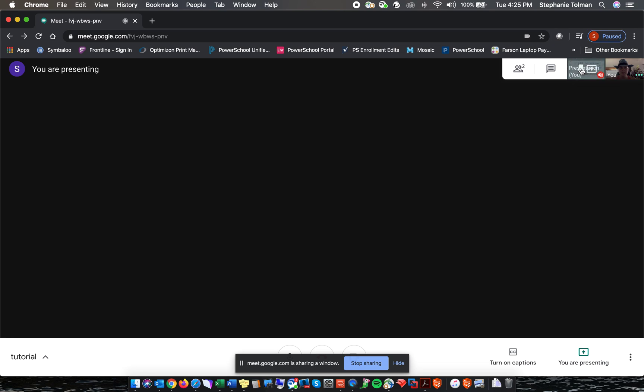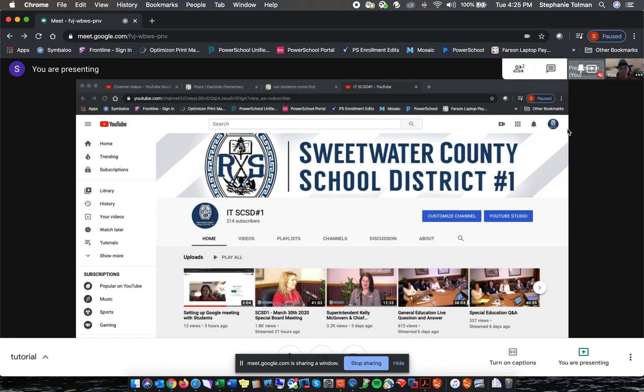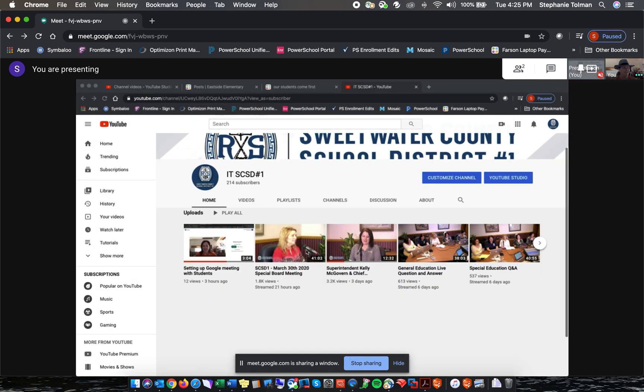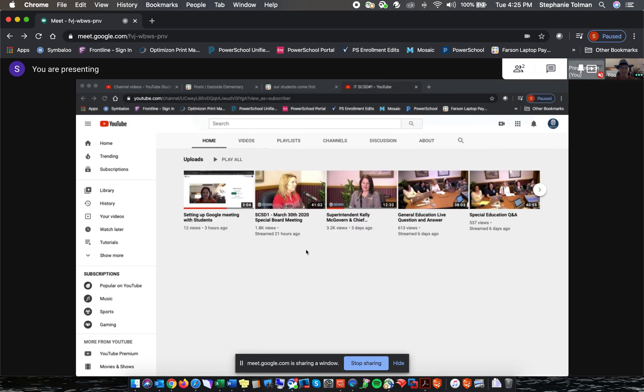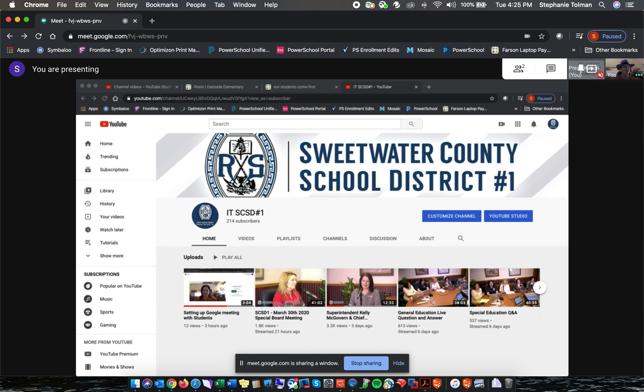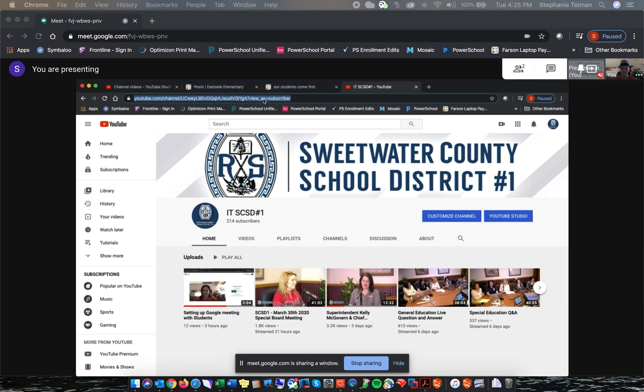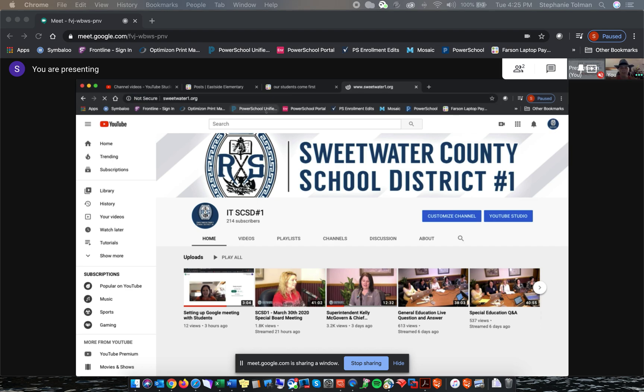And now you'll see that we can navigate as we're presenting. We're sharing our screen with our students or other folks in the meeting. You can go to different websites, you can demonstrate any information that you need to demonstrate and show.